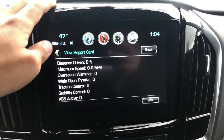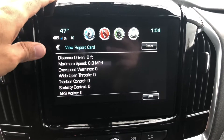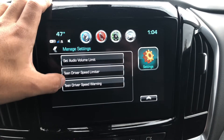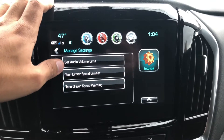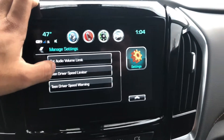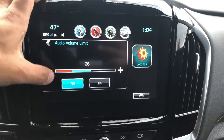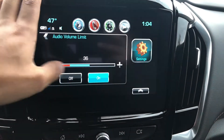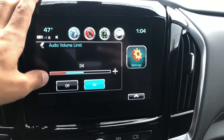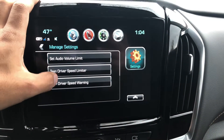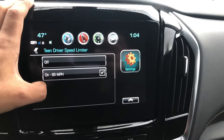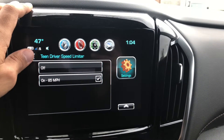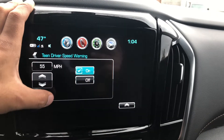It shows you all kinds of information. Under Settings, you can set the audio volume limit and turn it on or off. There's also a speed limiter — that means they can't go over 85, the car won't allow them — and a speed warning.